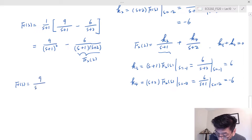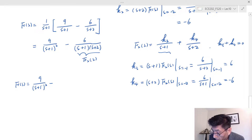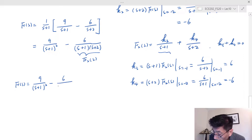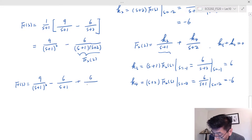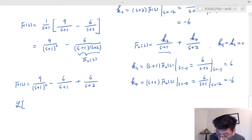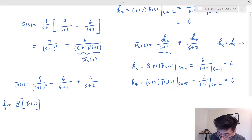Therefore F(s) equals 9 over (s plus 1) squared, minus k3 over (s plus 1) — k3 is 6, so minus 6 over (s plus 1) — then minus k4 over (s plus 2). Since k4 is negative six, that becomes plus 6 over (s plus 2).